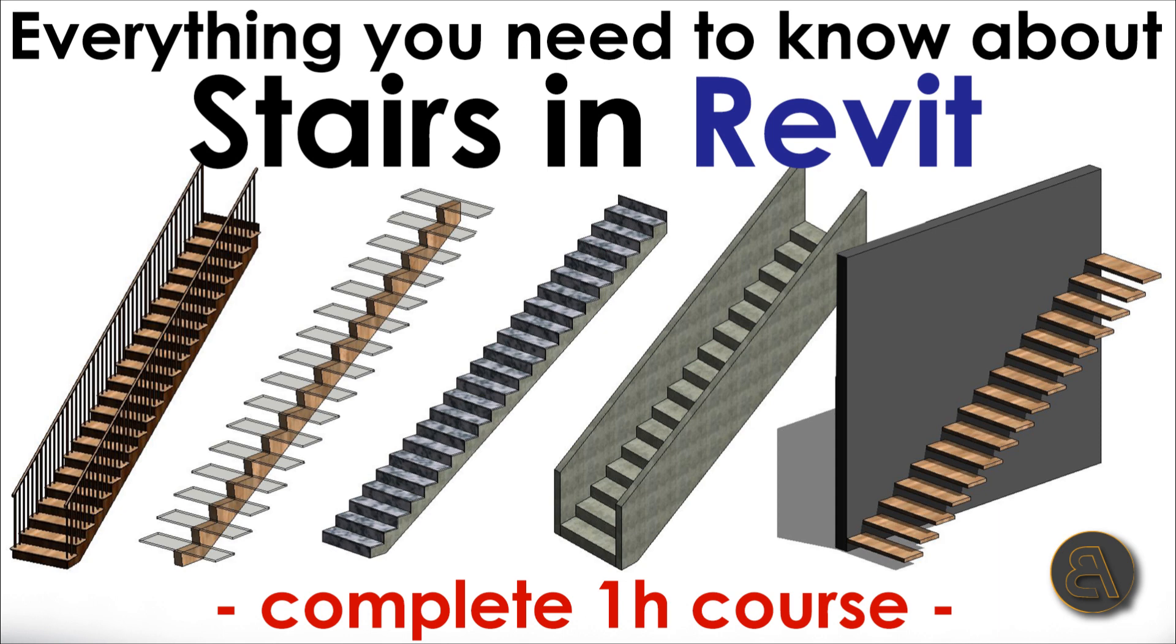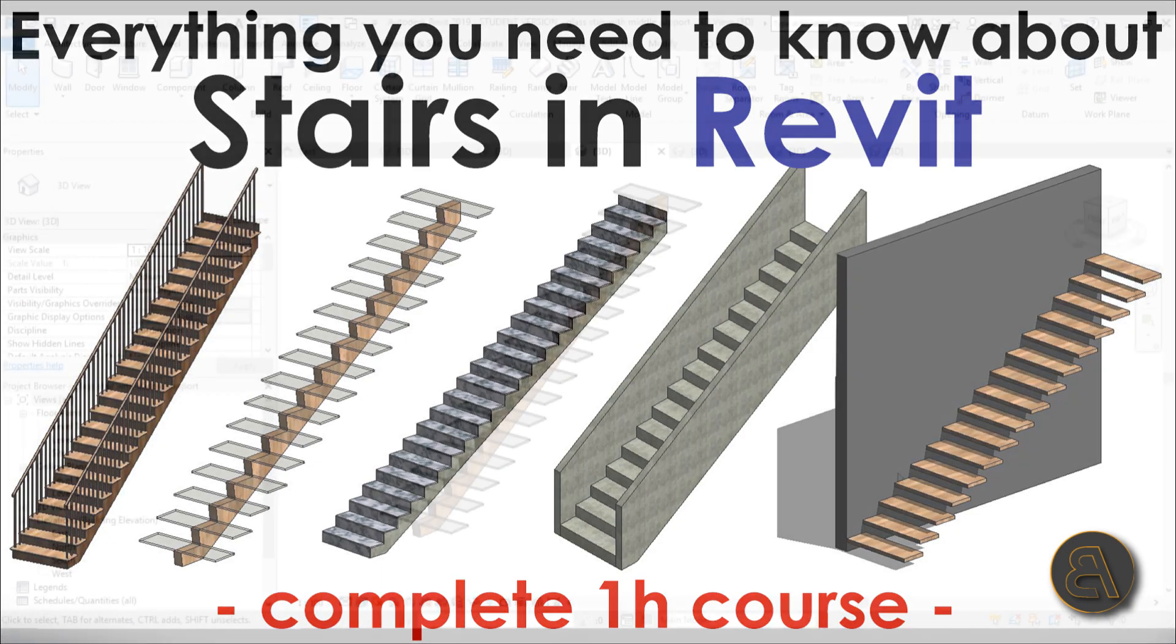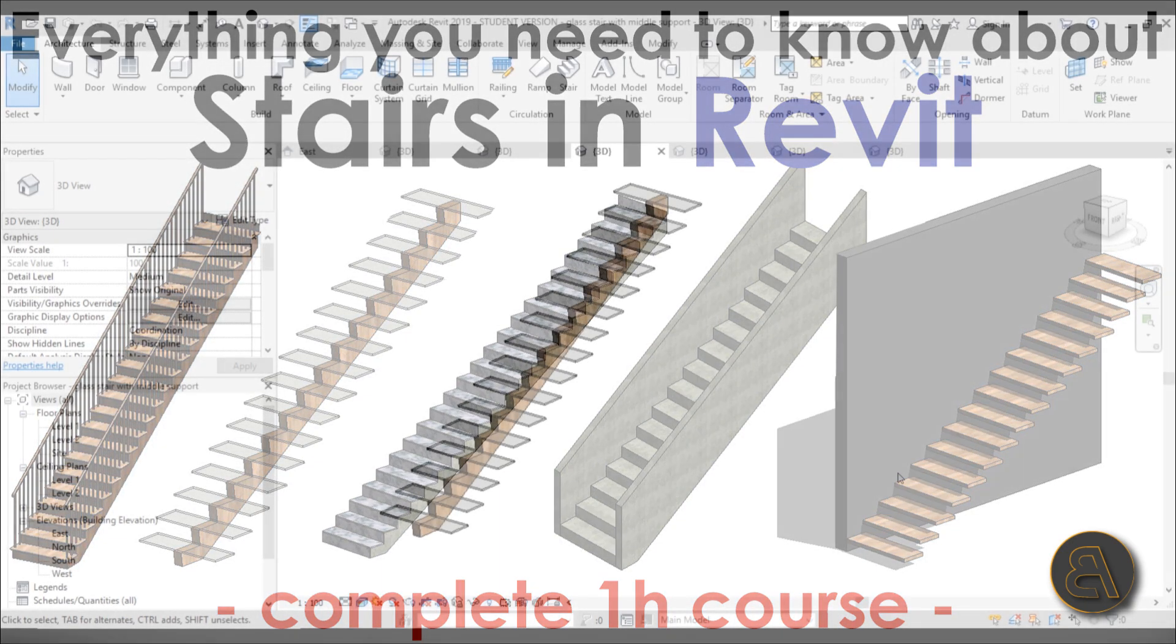So the point of this course is to take a simple tool like the stairs in Revit tool and to show you how you can manipulate that tool in a creative way to create these cool looking staircases in Revit.